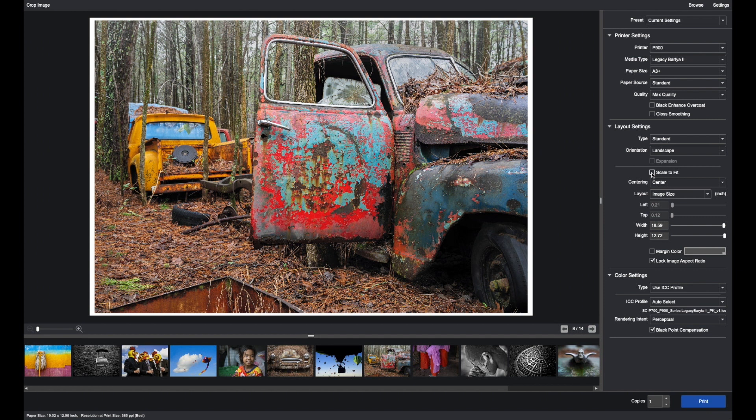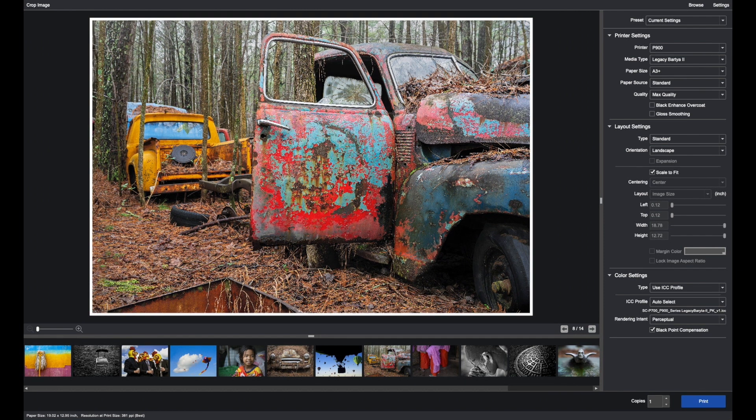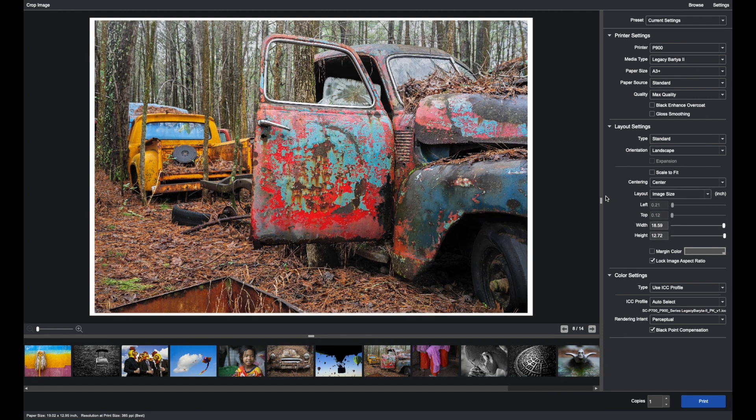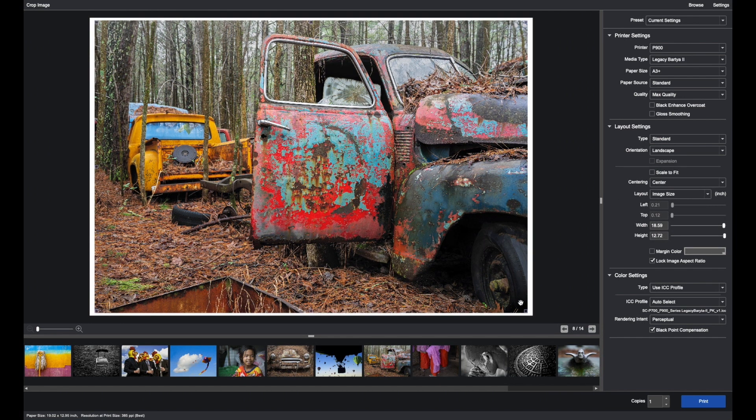And there's a Scale to Fit function. If you want the image to be maximized on the paper, click Scale to Fit, or make sure it's unclicked if you want to do something different.